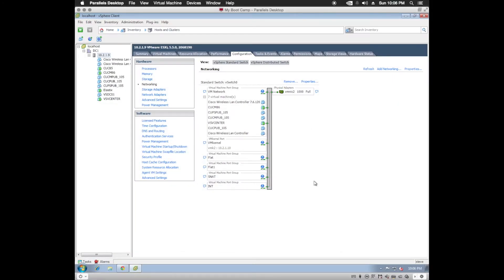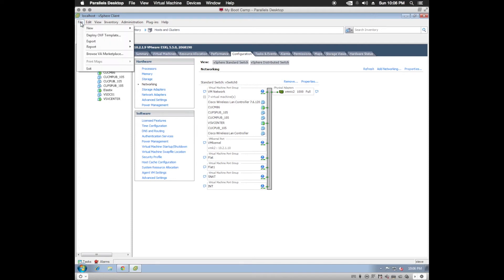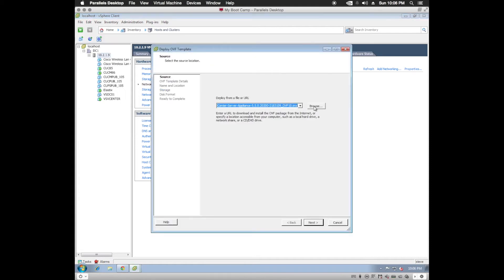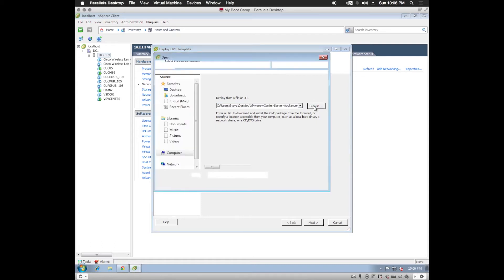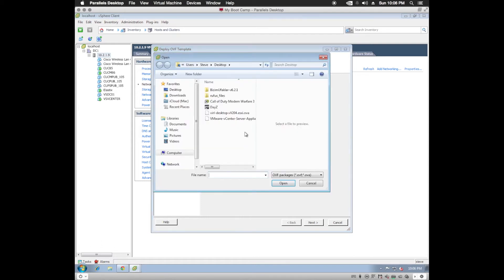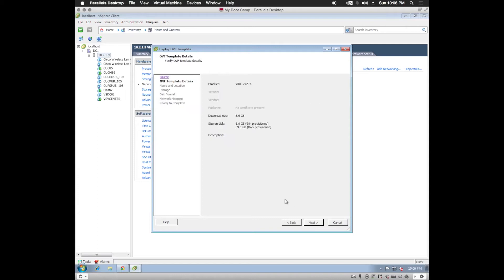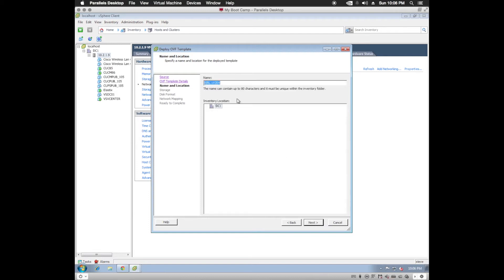At this time, we're now ready to deploy the OVA. So what we'll do is go to File, Deploy OVF. We're going to browse and locate the OVA I have here. Next.